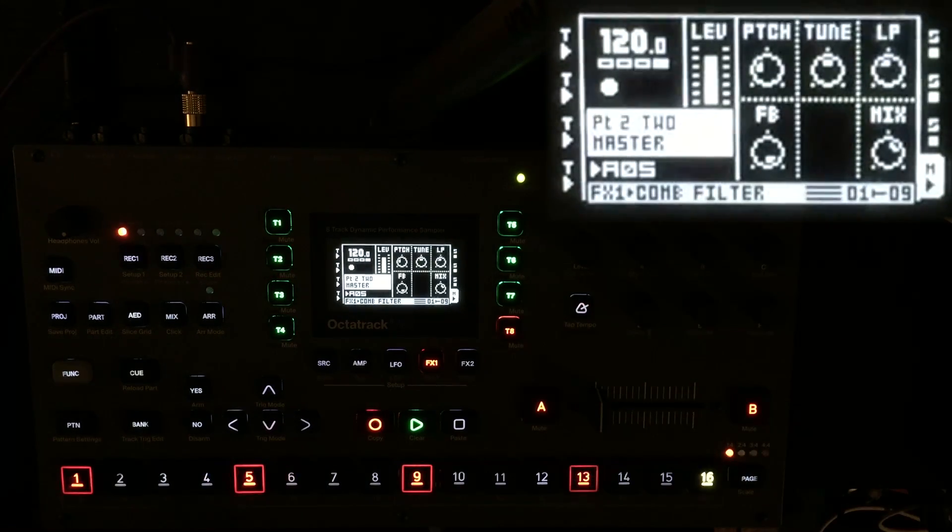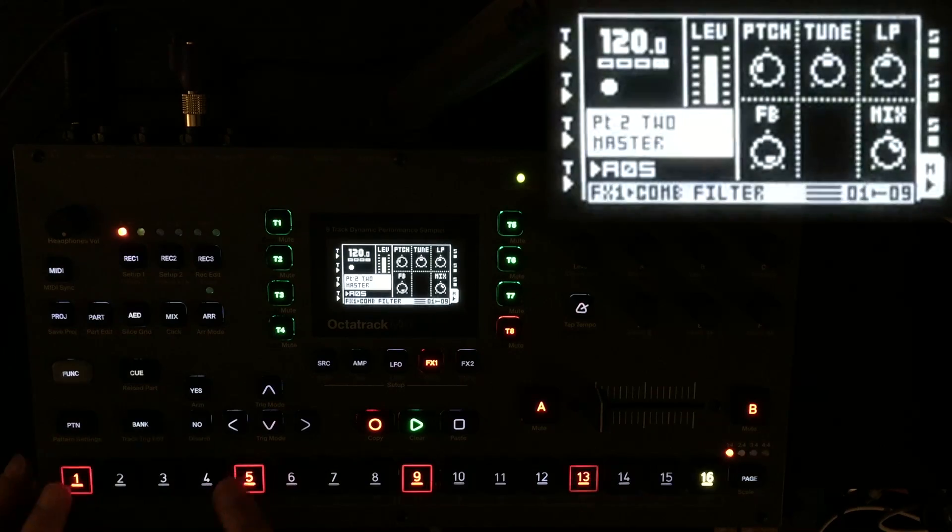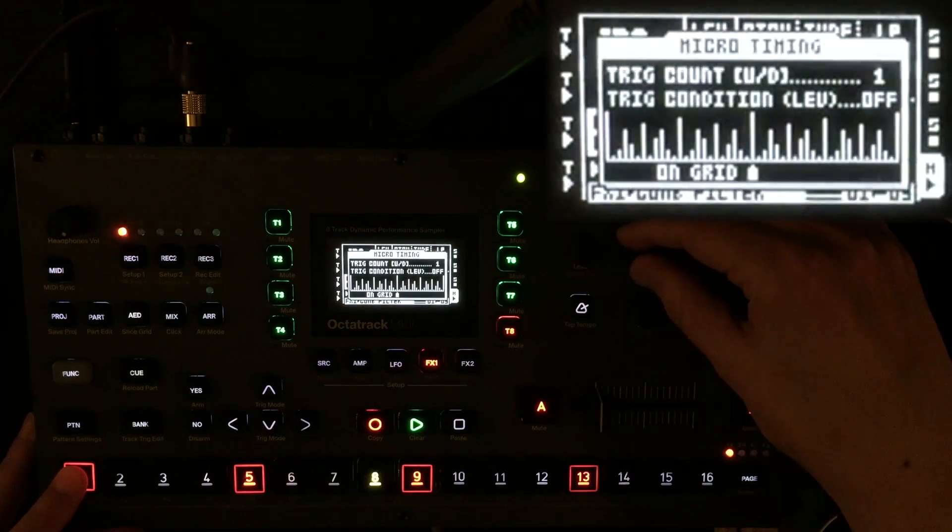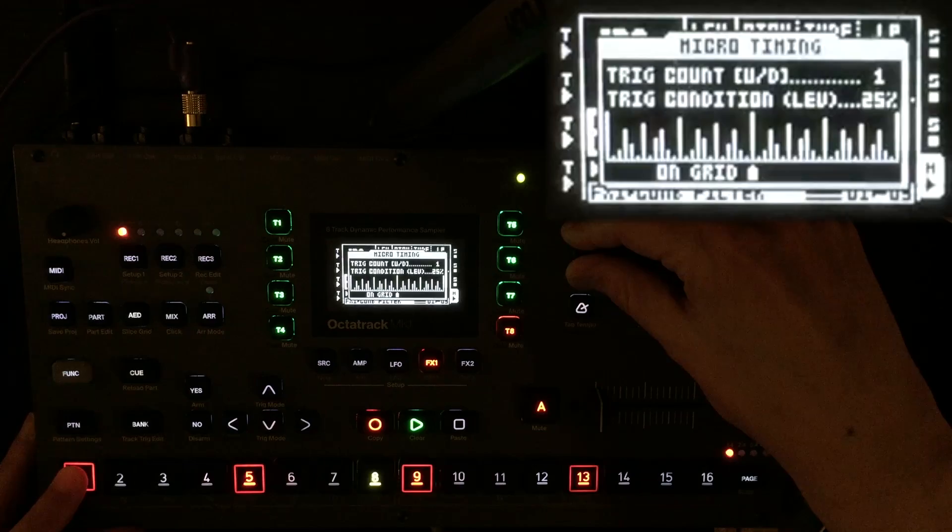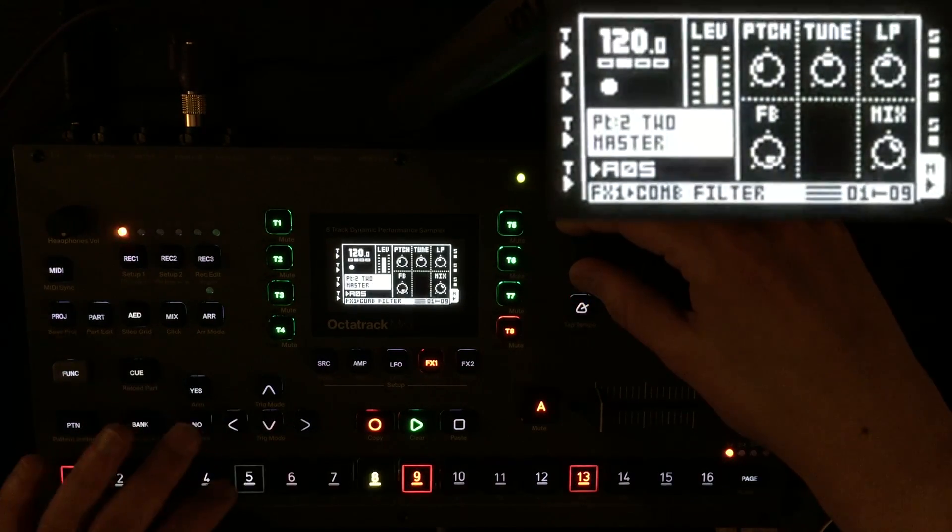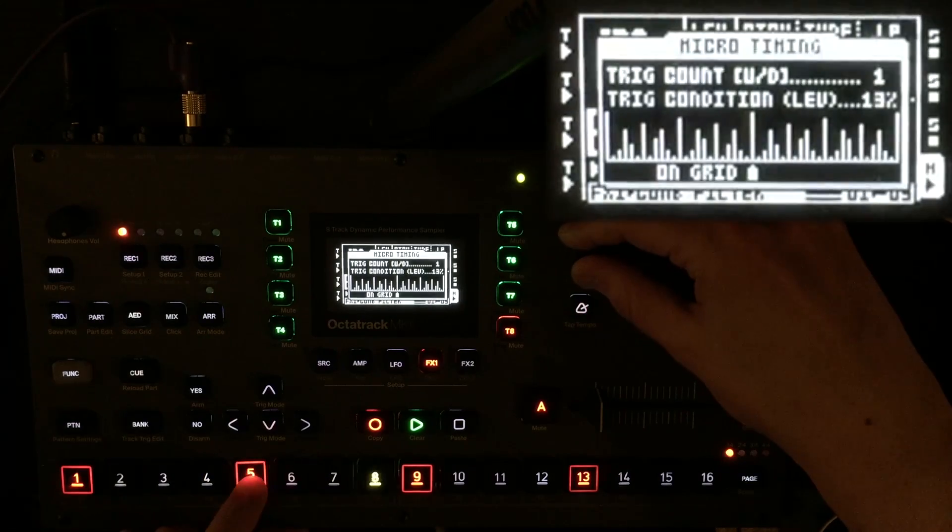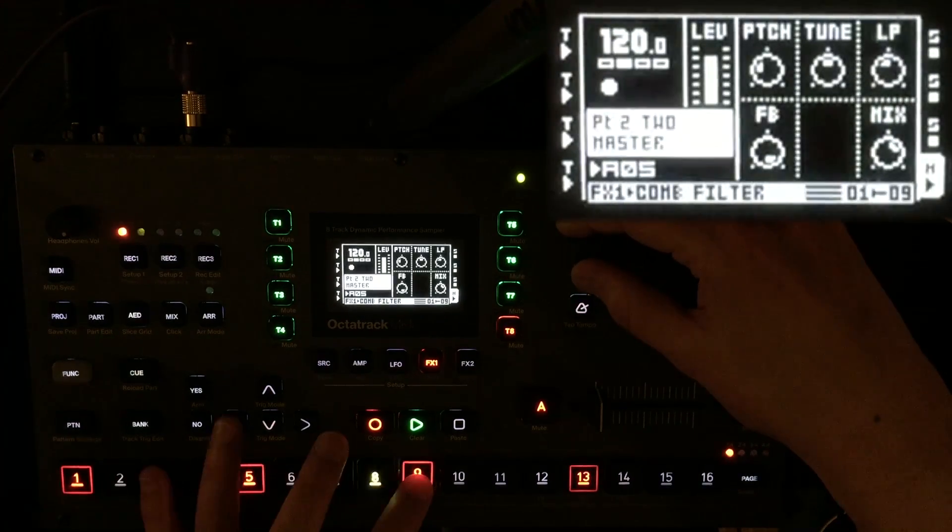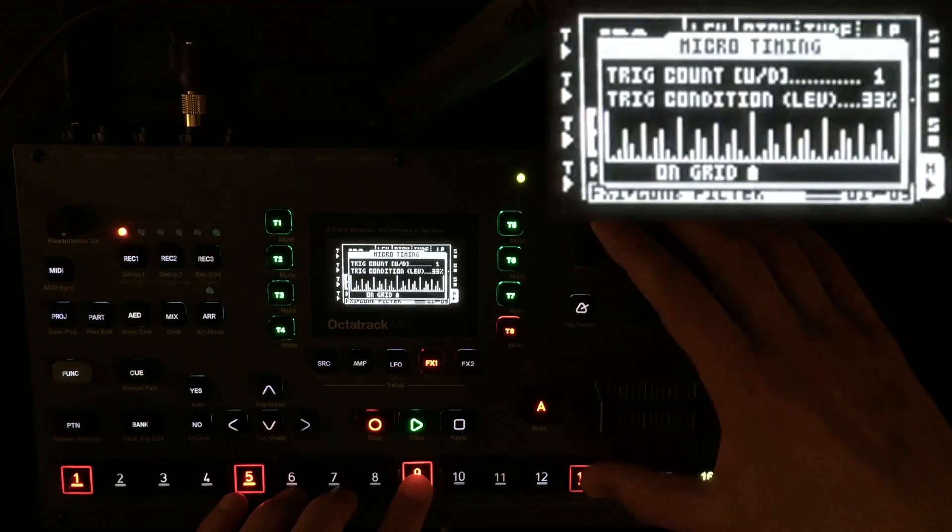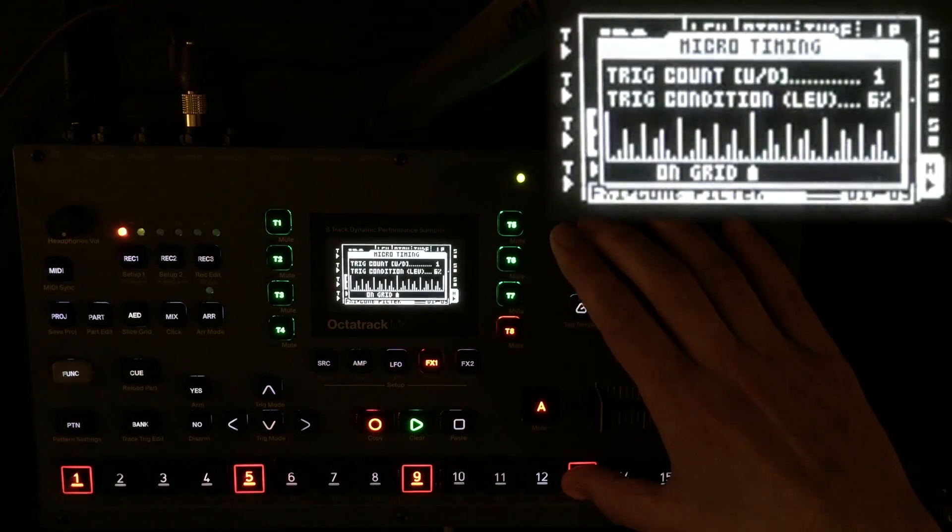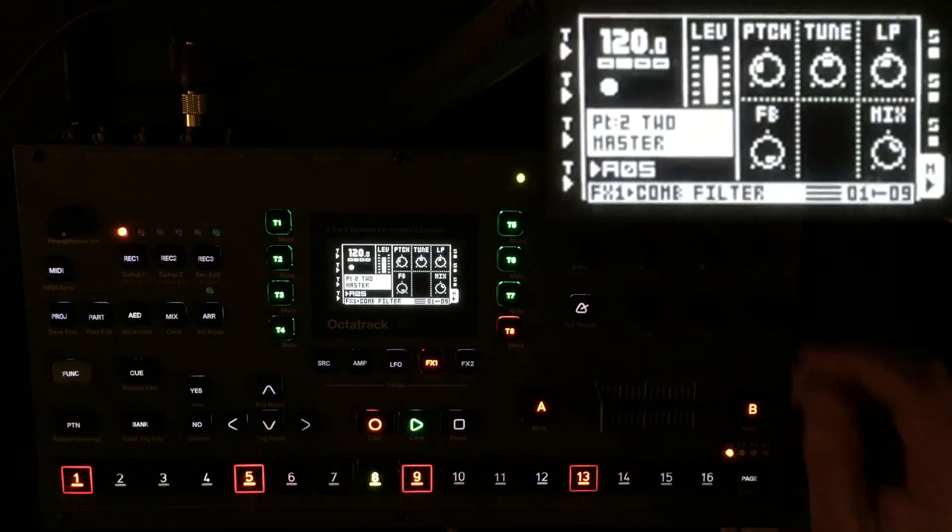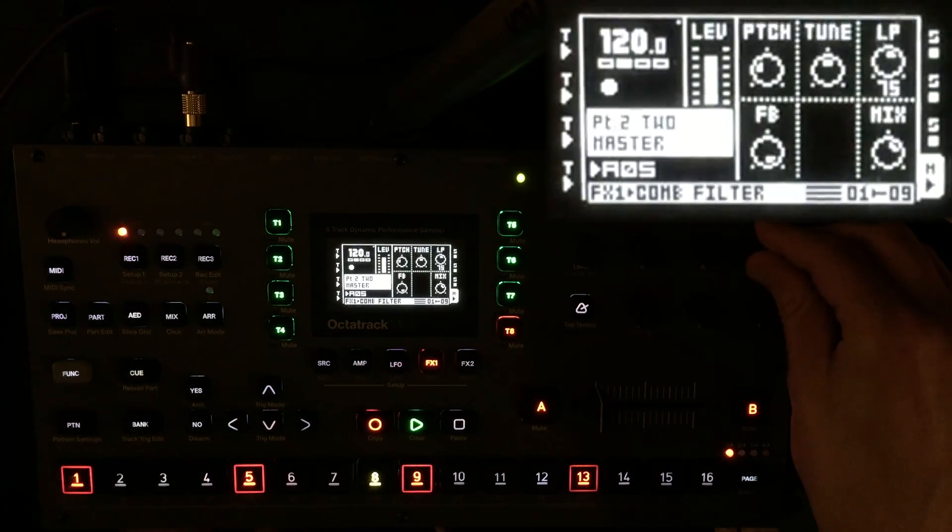And I'll apply conditional tricks to these as well. Let's say 25%. 33%. Let's bring up that low-pass filter.